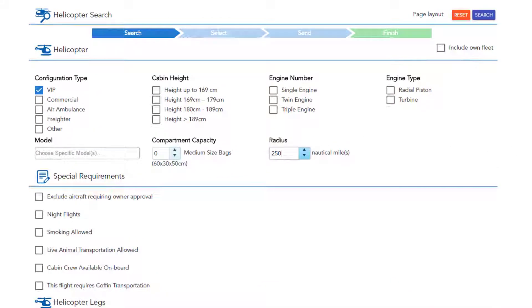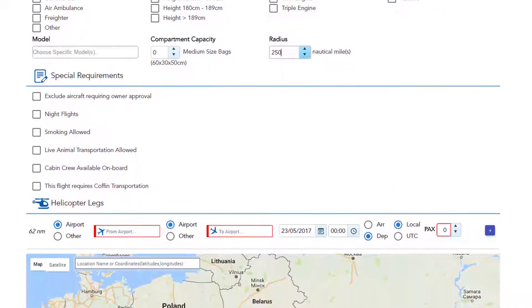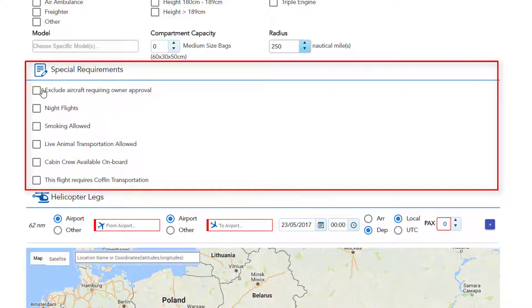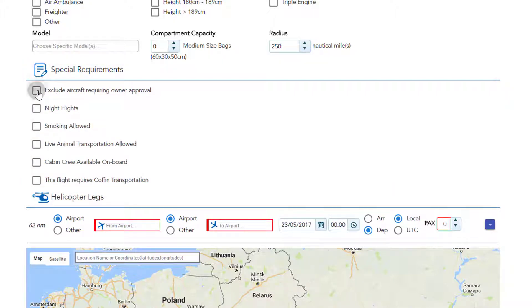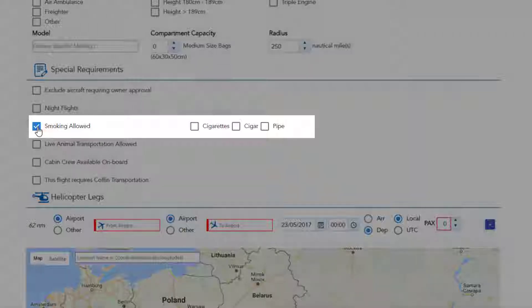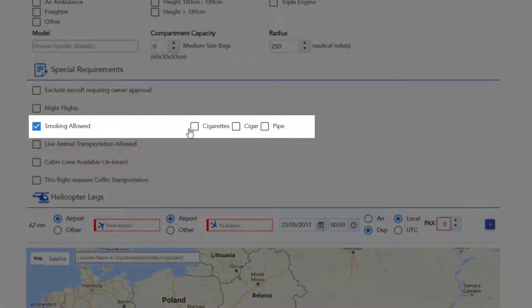Special requirements will change according to the configuration type you choose. As you may see, it's possible to exclude aircraft requiring owner approval by checking the box. If you're looking to fly at night, check night flights. If your customer prefers to smoke on board, you can select smoking allowed and specify the type of smoke.